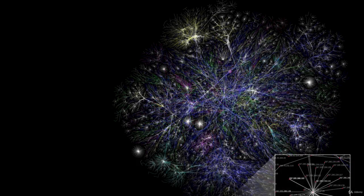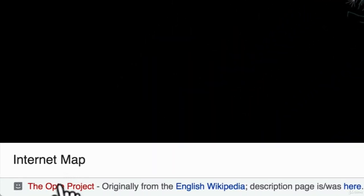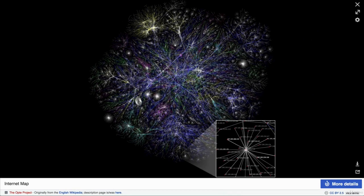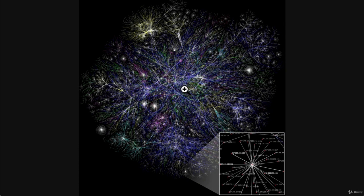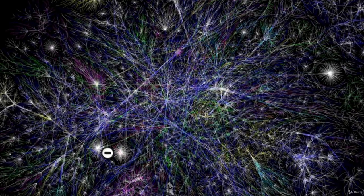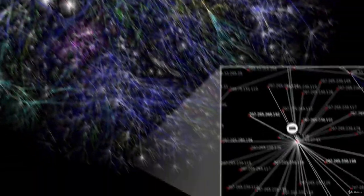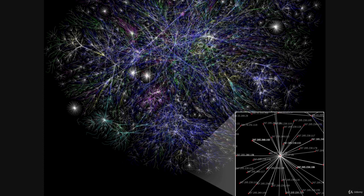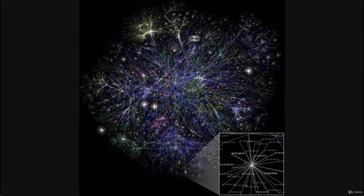Just to show you how insane this is — somebody from the Opti project mapped out, in 2015, just 30% of the network, and I got this off of Wikipedia. You can see that each one of these dots is an IP address — a computer that is connected to another computer that is connected to another computer. And that's the internet.